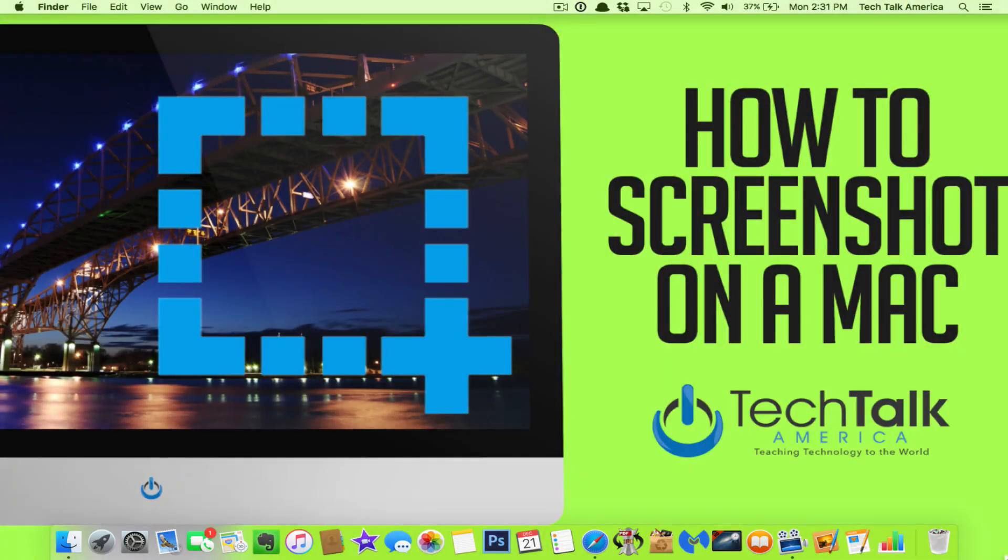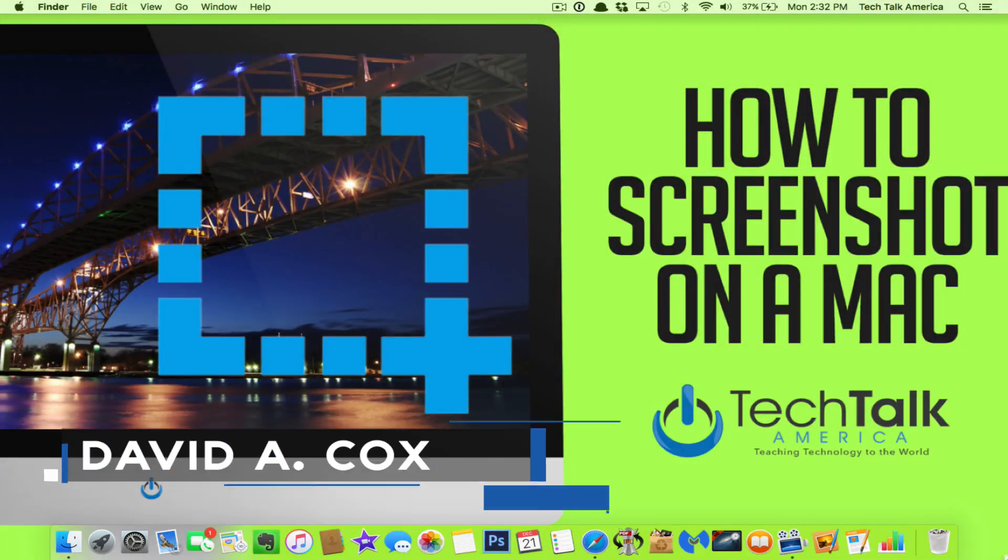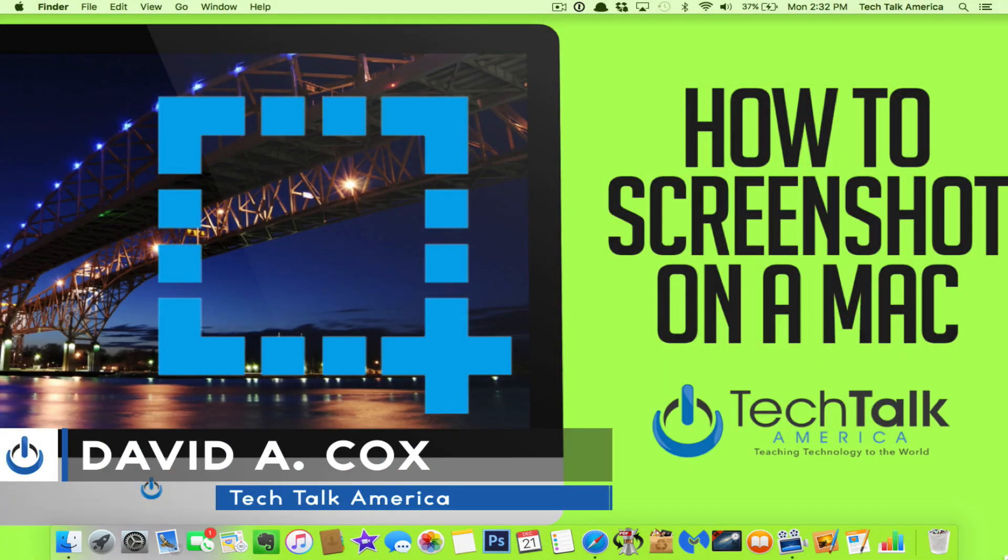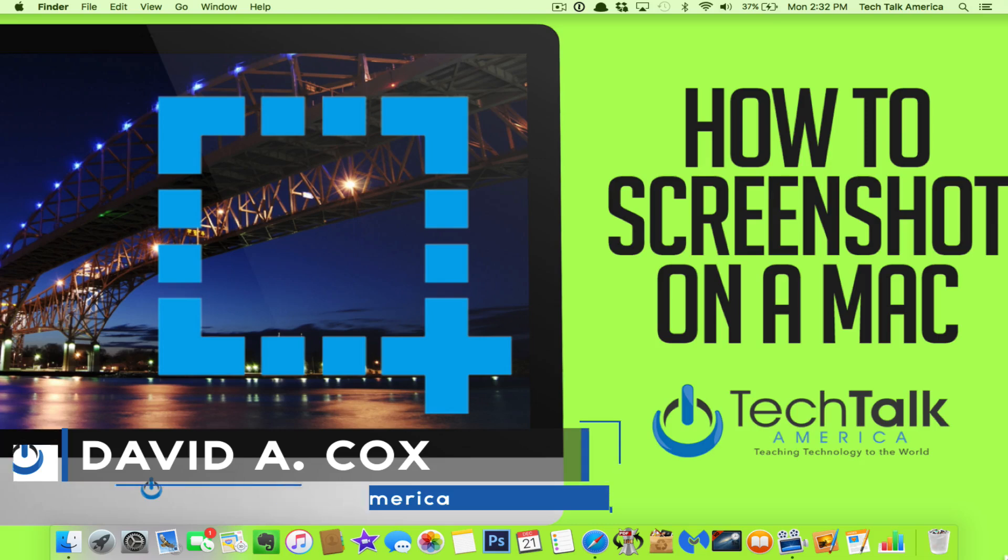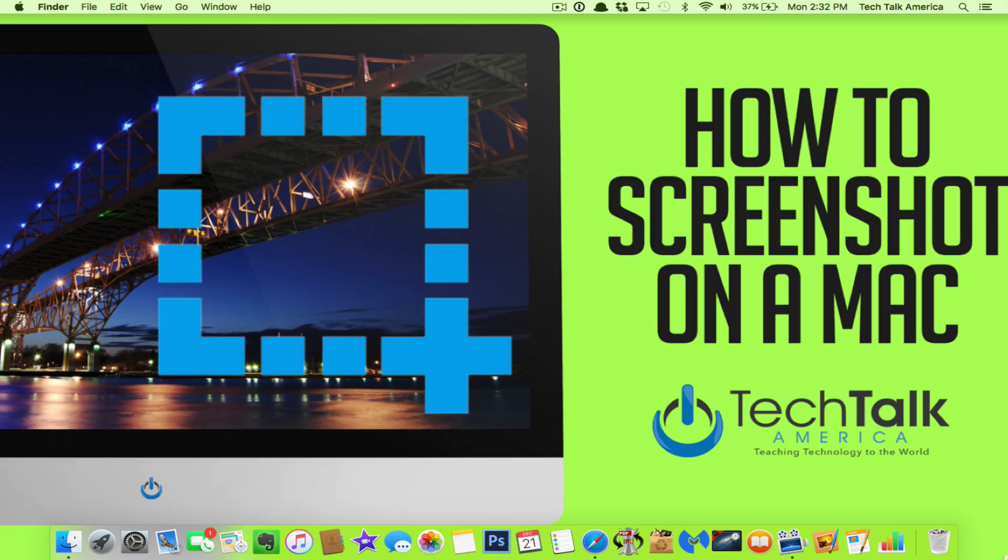Hello everyone and welcome to the class. This is David A. Cox with techtalkamerica.com and today I'm going to be teaching you in this short tutorial video the four different ways to capture your Mac's screen.